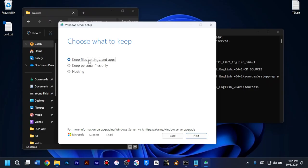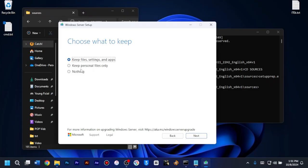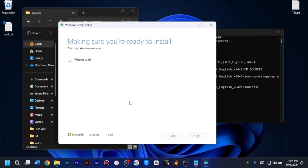If they are different, this option here, you won't have access to it. You only have access to the keep personal files only and then nothing. So you must make sure you download the right product language or the one same as you already installed Windows 10 and then making sure you are ready to install.